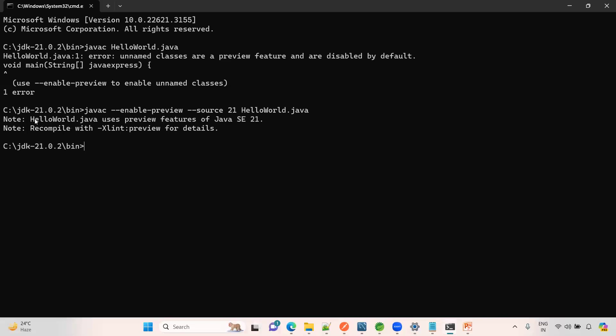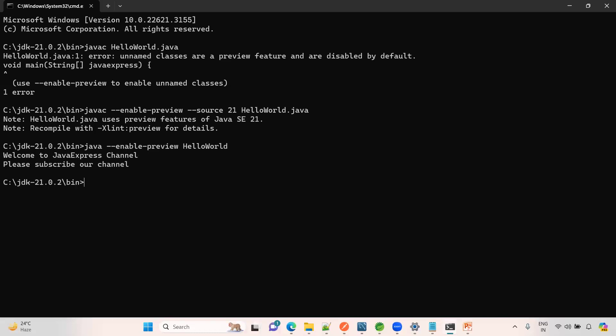Note: HelloWorld.java uses preview feature of Java 21. Recompile with preview for more details. Now how to run the program? java --enable-preview HelloWorld. See, enter. 'Welcome to Java Express Channel. Please subscribe our channel.' That's it.